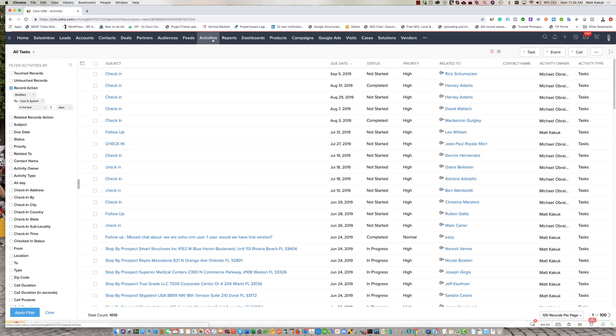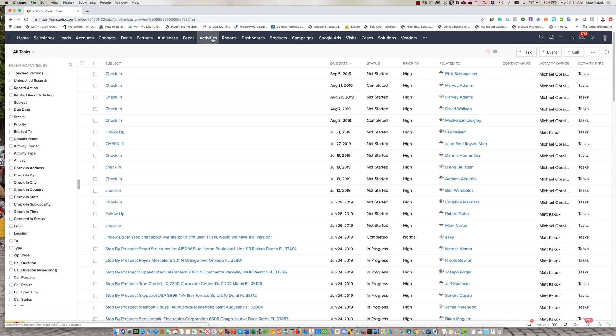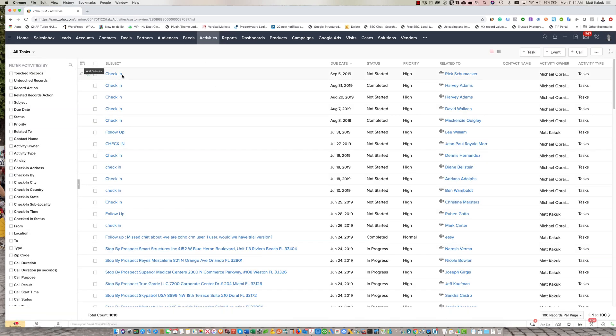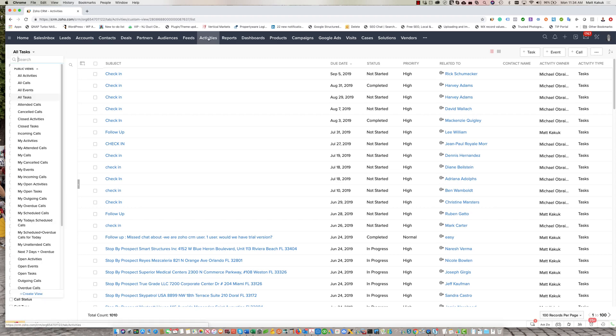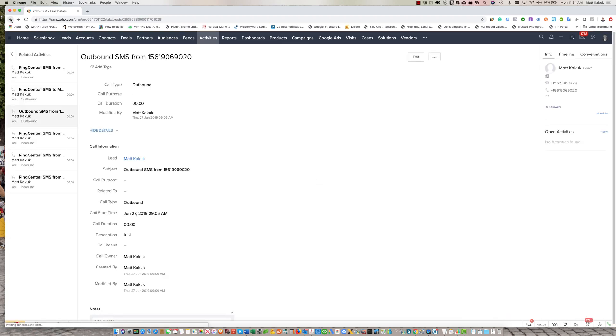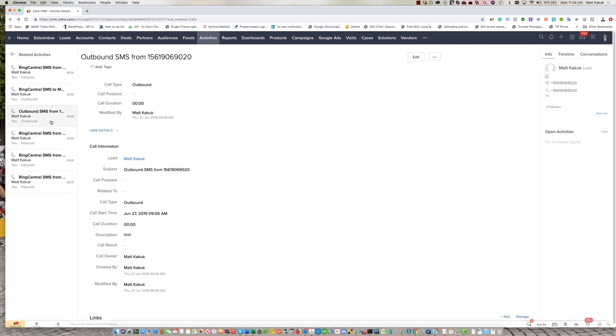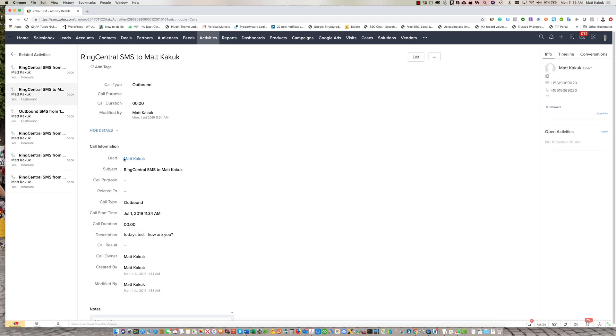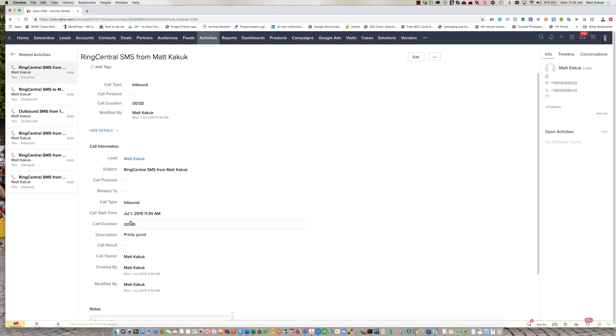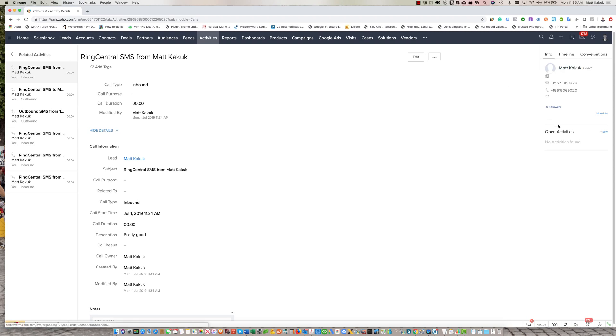Oops, clicked it a little too fast. Here's my test. Here is my reply, all under my activities related to this lead.